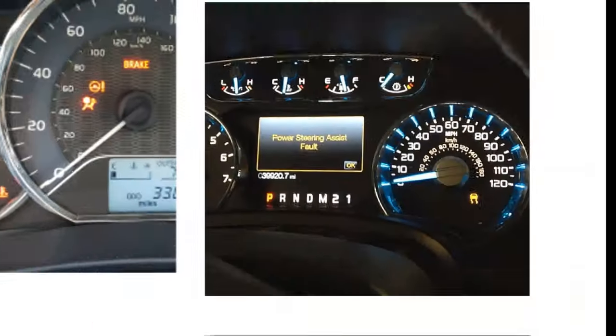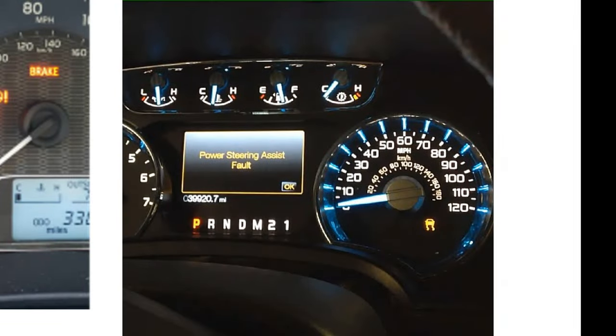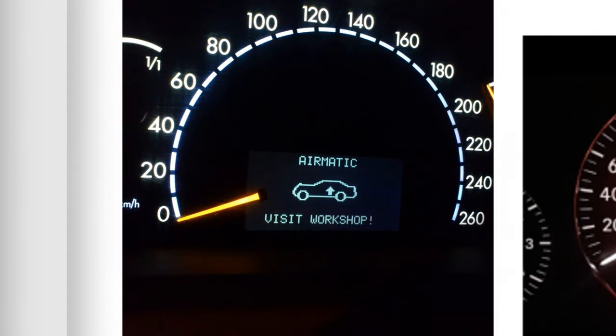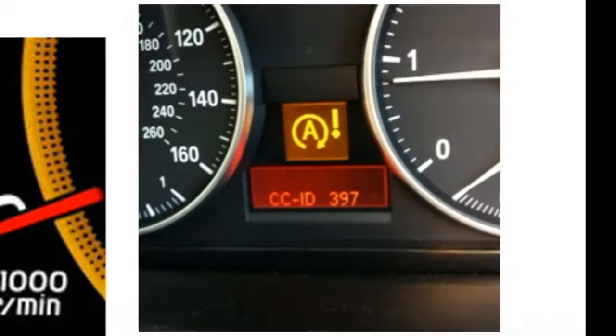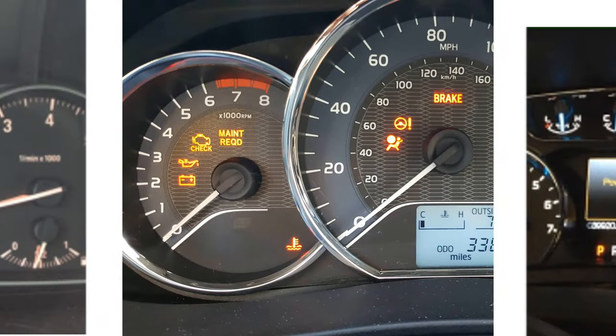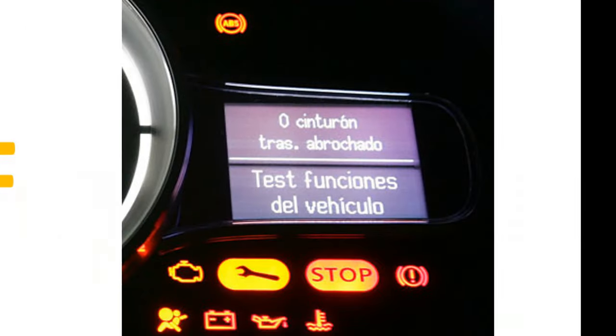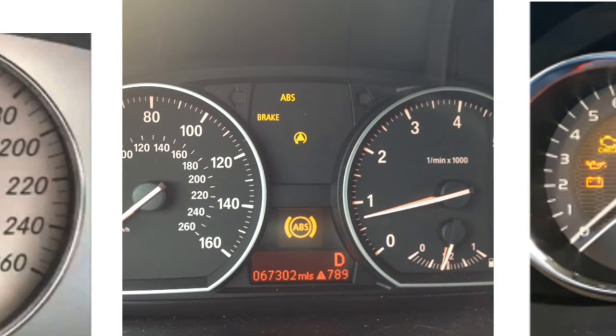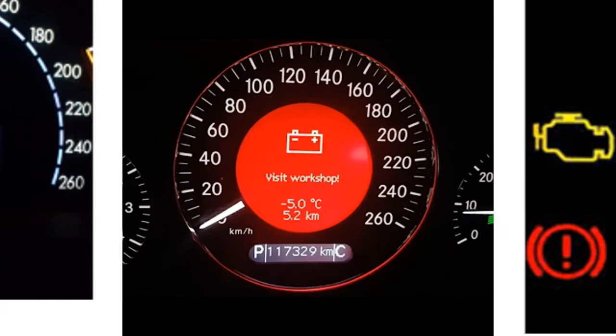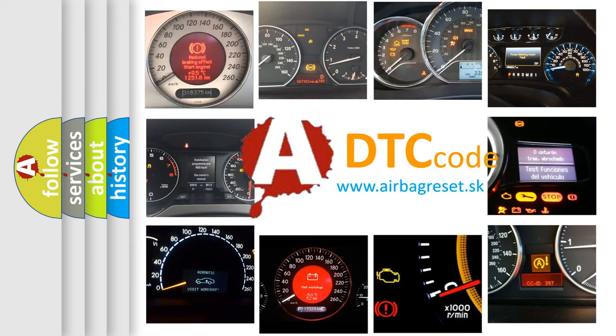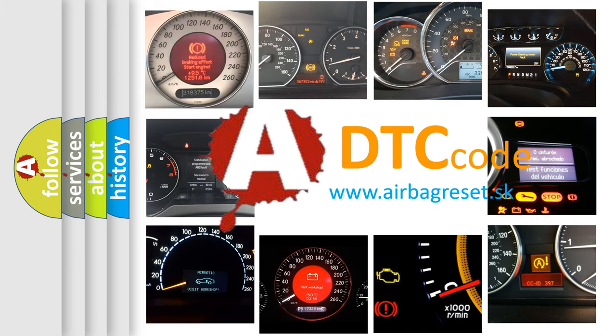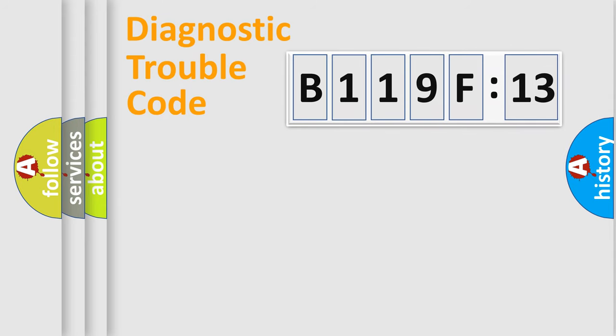Welcome to this video. Are you interested in why your vehicle diagnosis displays B119F13? How is the error code interpreted by the vehicle? What does B119F13 mean, or how to correct this fault? Today we will find answers to these questions together.